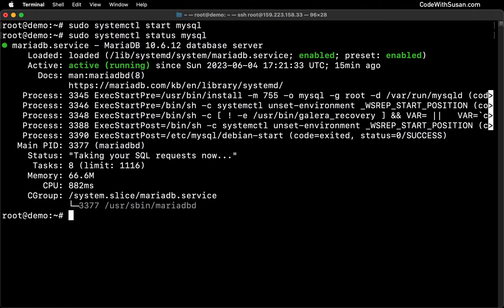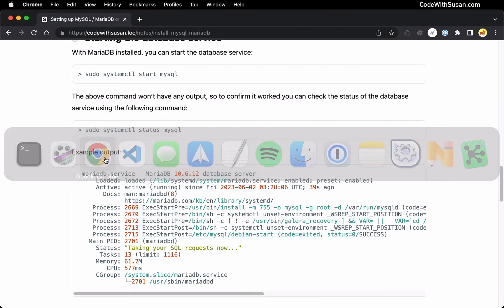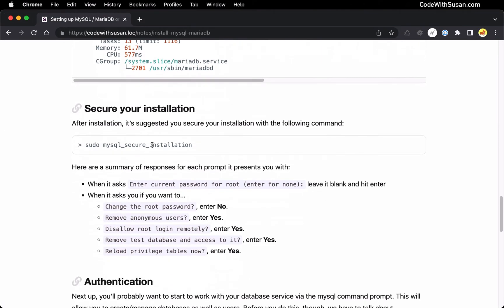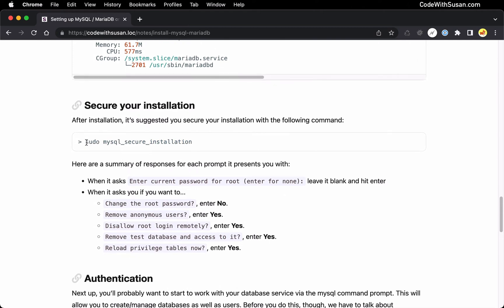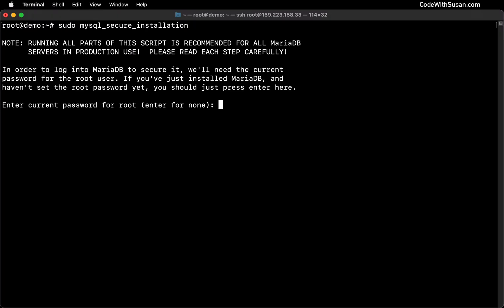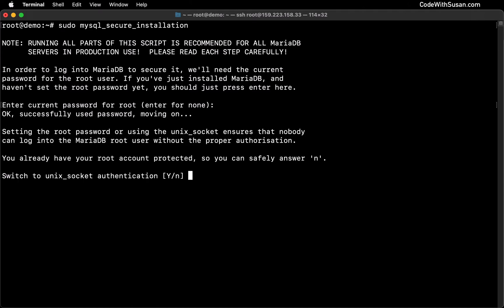So with the database service installed and running, the next thing we want to do is run a script called MySQL secure installation, that's just going to go through some security related configurations for our new setup. So let's run this. The first thing it's going to ask for is your root password. We're just going to leave this blank and hit enter. Then it's going to ask if we want to switch to Unix socket authentication. This is a plugin that allows you to authenticate with your database server using the same authentication system you're using on the server itself. In other words, if you're connected to your server as the root user, it will then authenticate you to your database server as the root user.